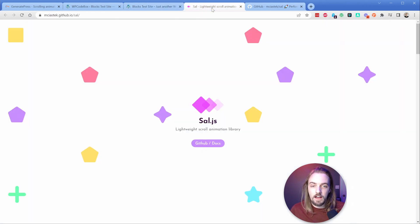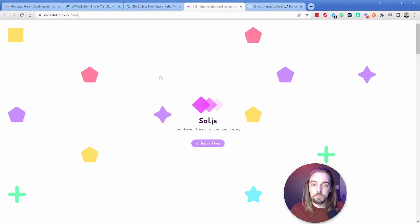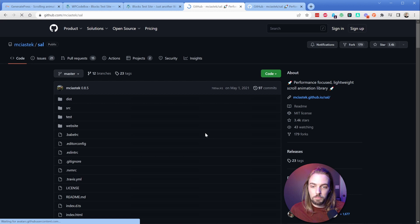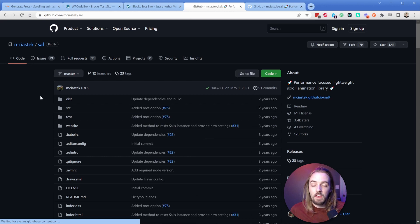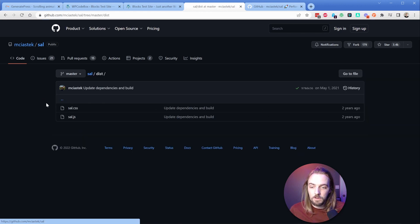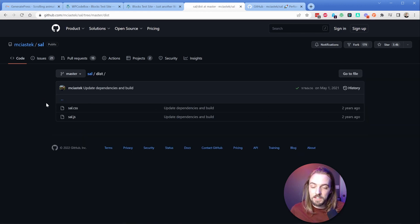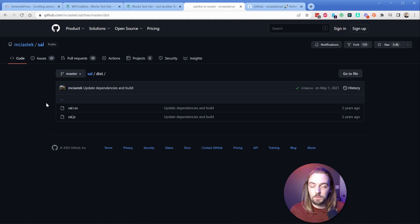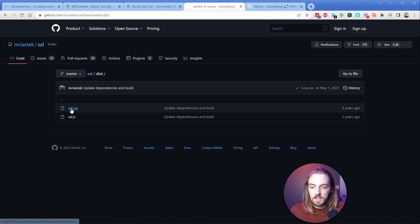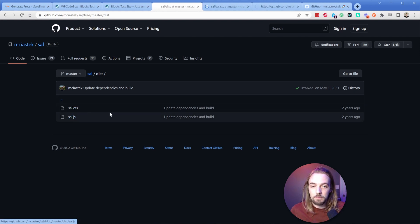All of these links you can find in the description below. What we're going to do is go to this sal.js GitHub. If I click on this little dist folder here, what you'll find inside of it is the CSS and the JS that we're going to need. We're going to use WP codebox to add these to our site really easily. So I'm going to open up the CSS and the JS in new tabs.